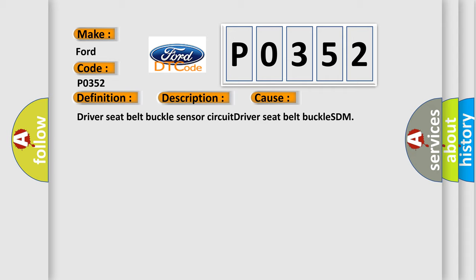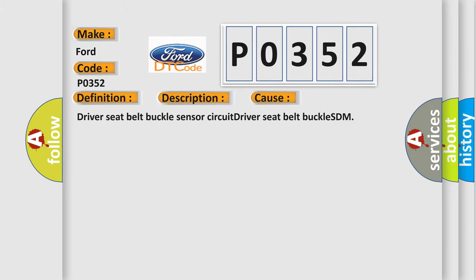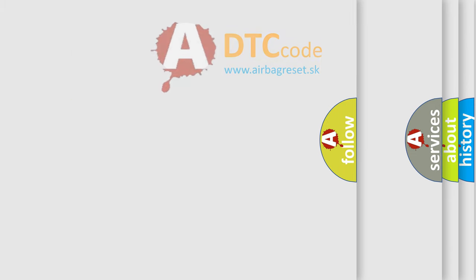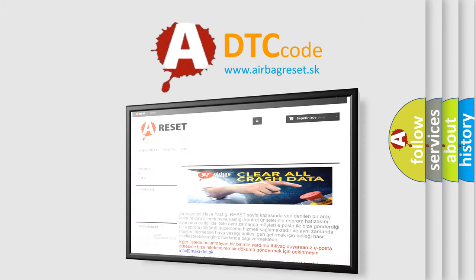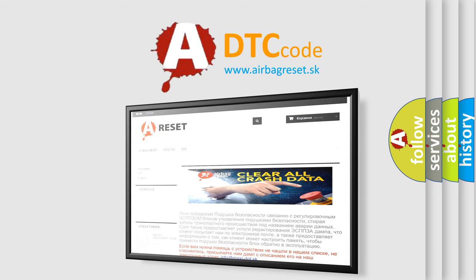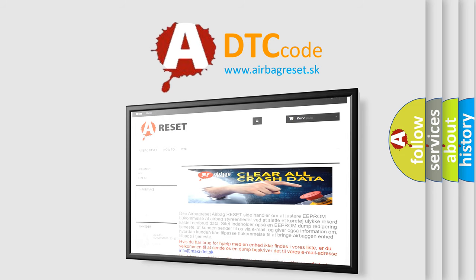The airbag reset website aims to provide information in 52 languages. Thank you for your attention and stay tuned for the next video.